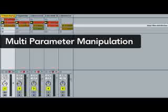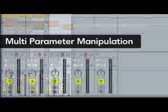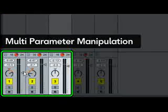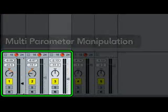Multi-parameter manipulation. Want to lower the volume of three different tracks? Just select the tracks and adjust one volume control.